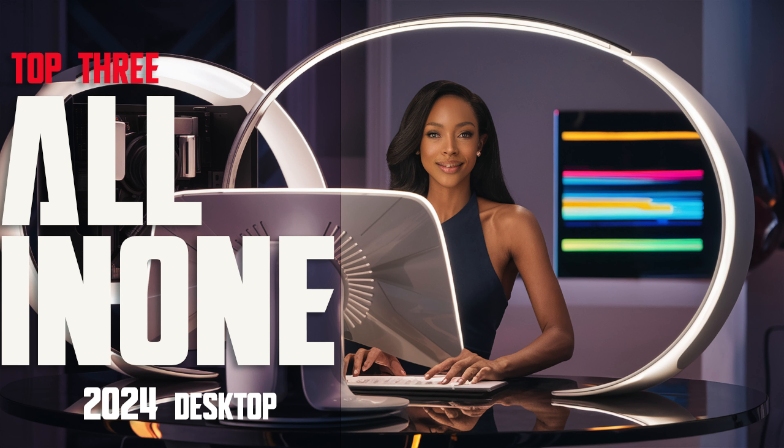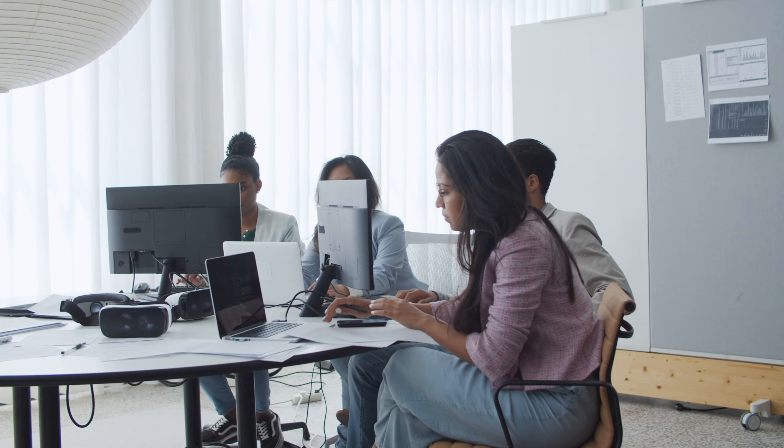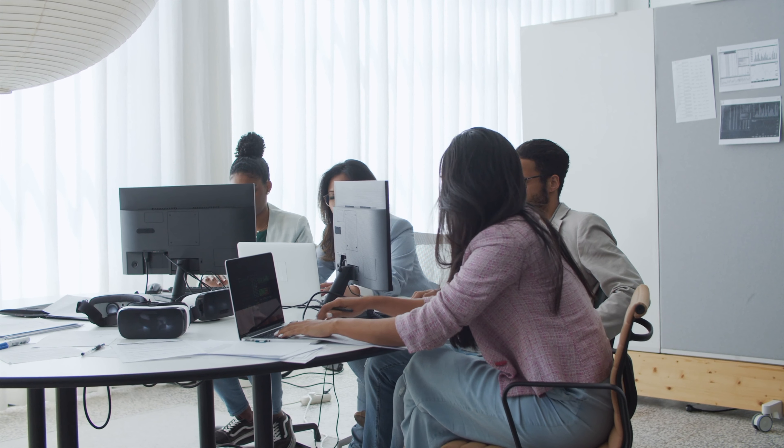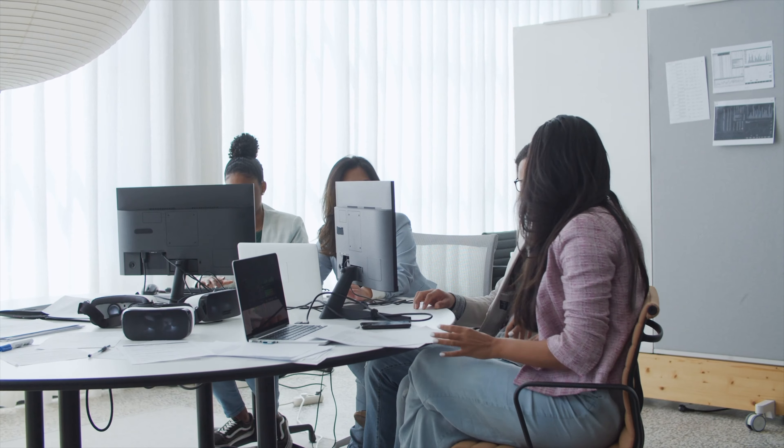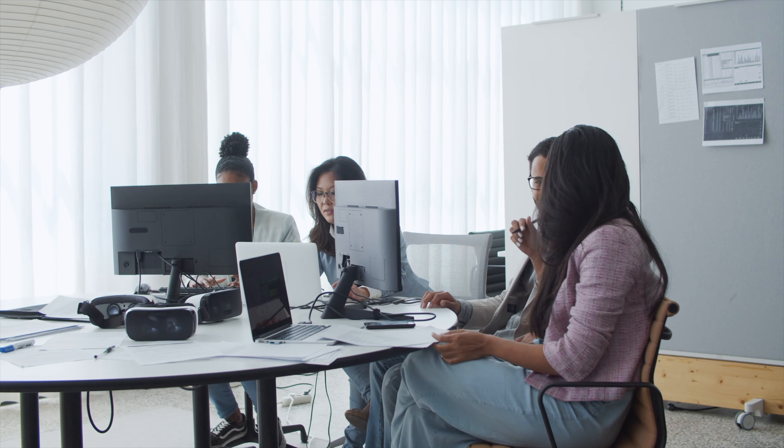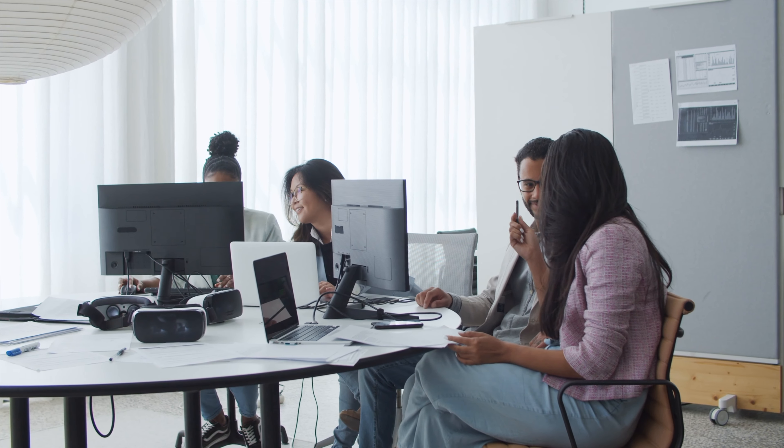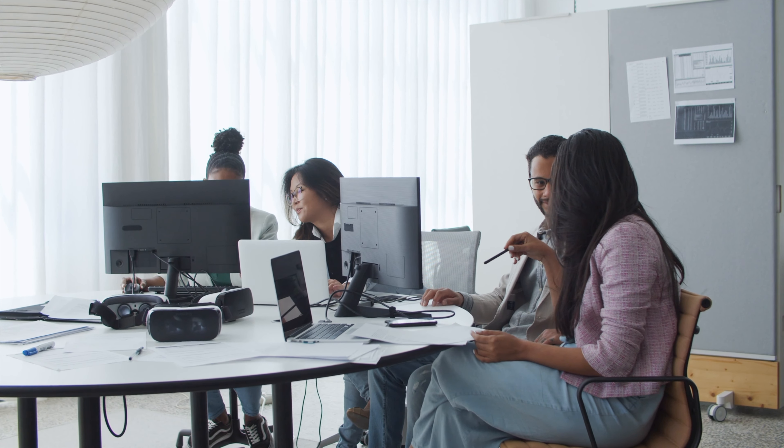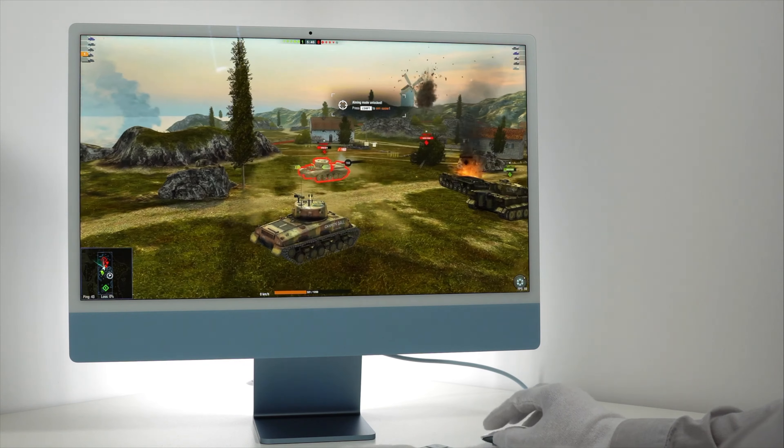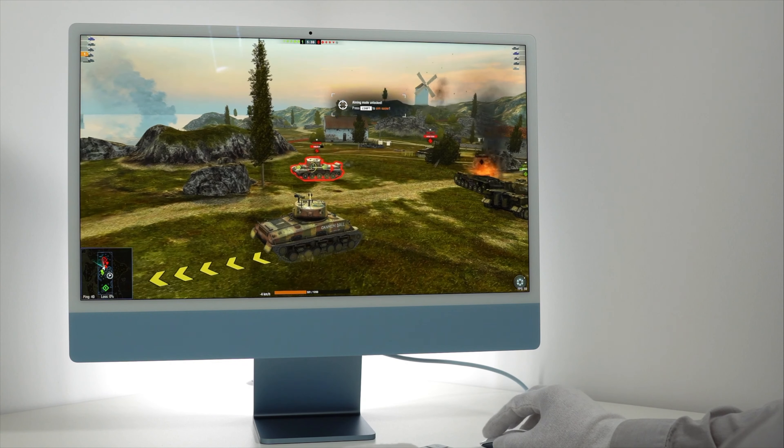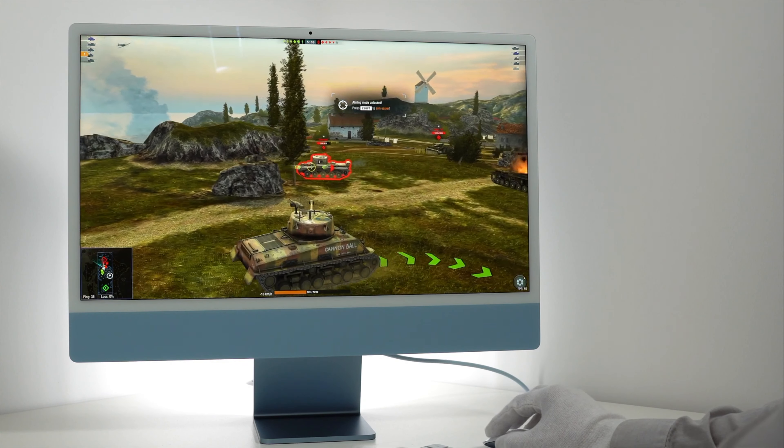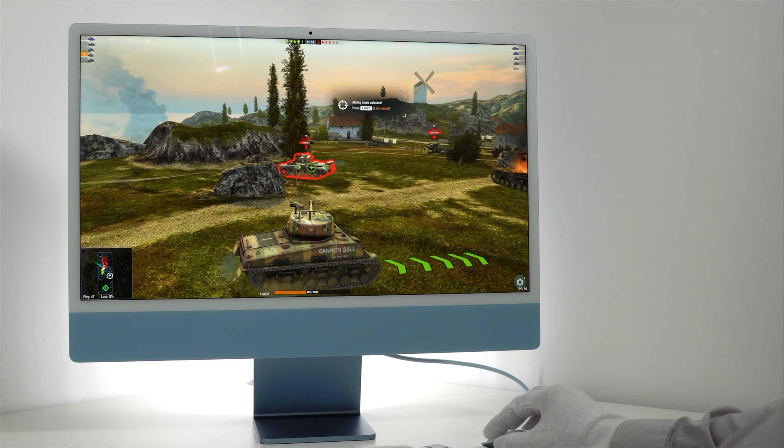Welcome to Mac and PC Prime video. The best all-in-one computers pack powerful components into a beautiful display, eliminating the need for a separate PC case.